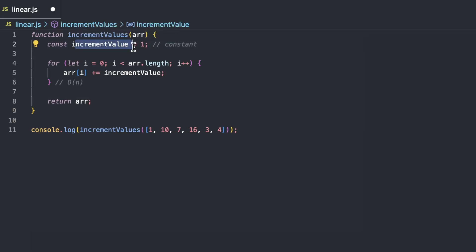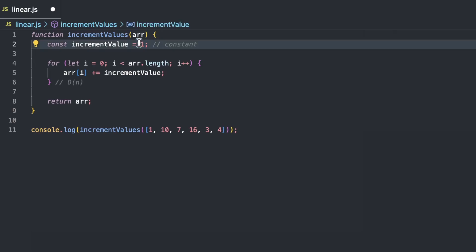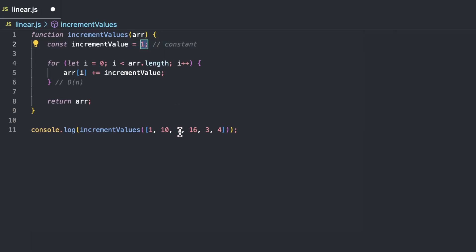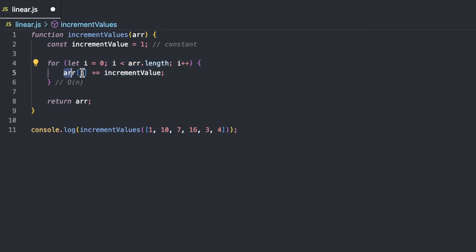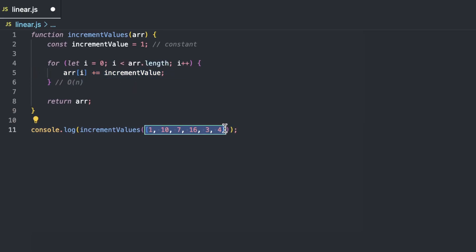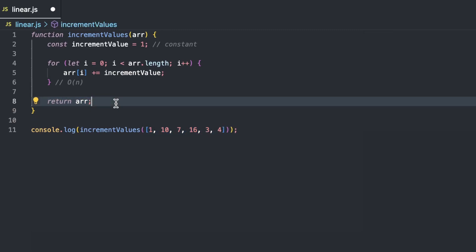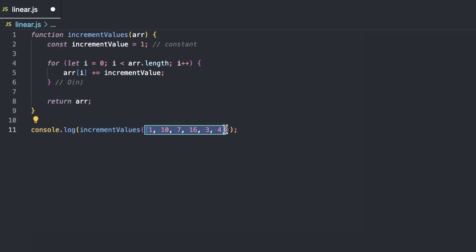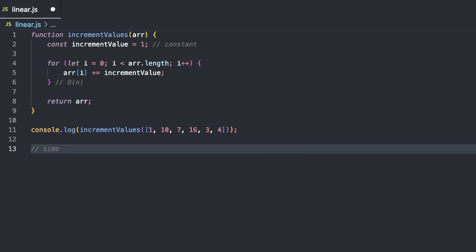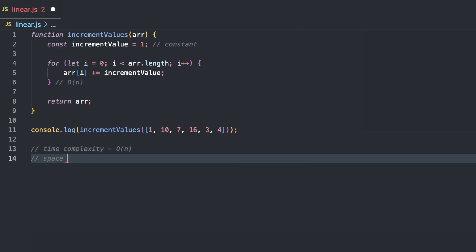Let's also look at the space complexity. The increment value is an integer, so in terms of size, that is negligible — always going to be 64 bits. It won't increase as the size of the input array increases. With the for loop, we're looping through the array and incrementing each value by one. This isn't taking up any extra space because the array is already passed in as an argument. So space in this case is going to be O(1), constant. It doesn't increase when the input size is increased.